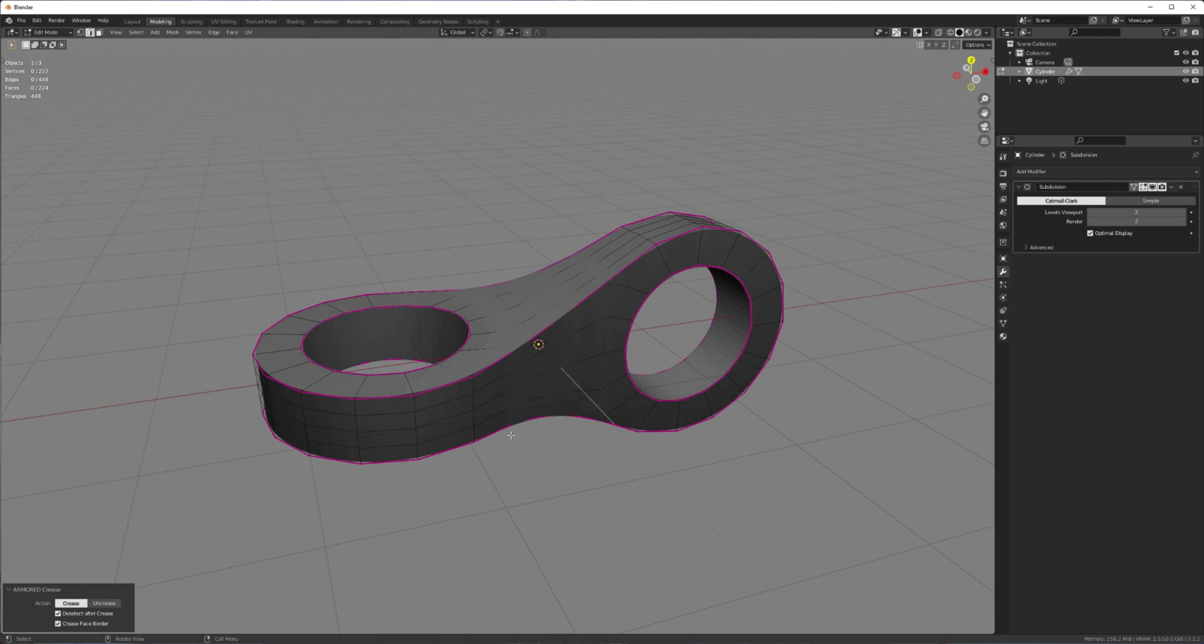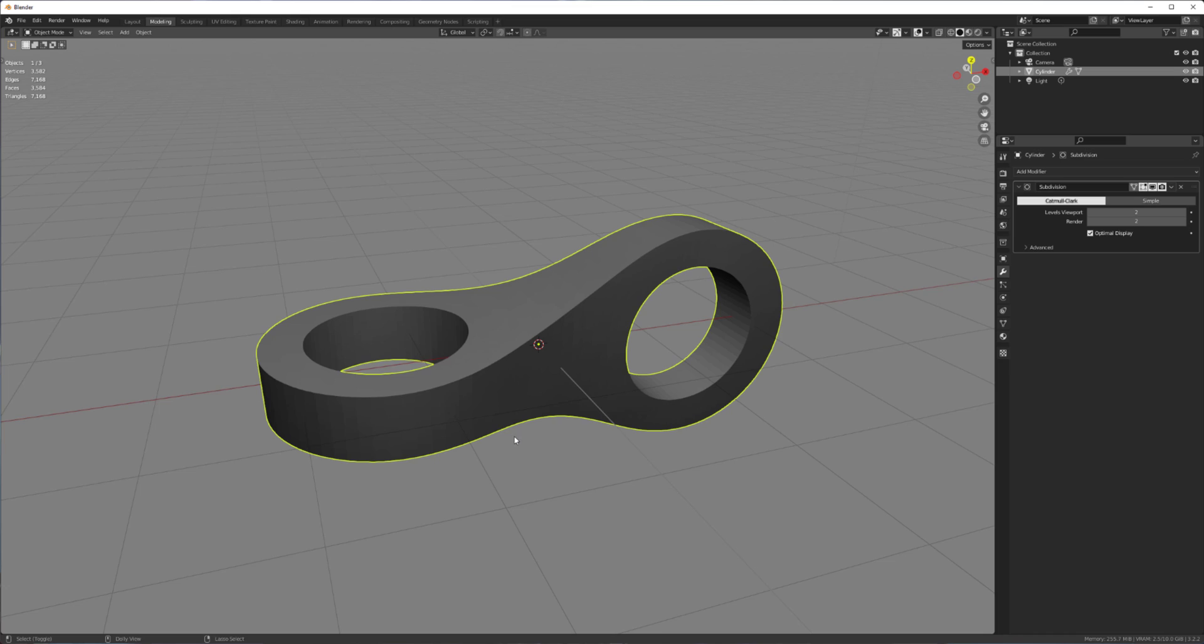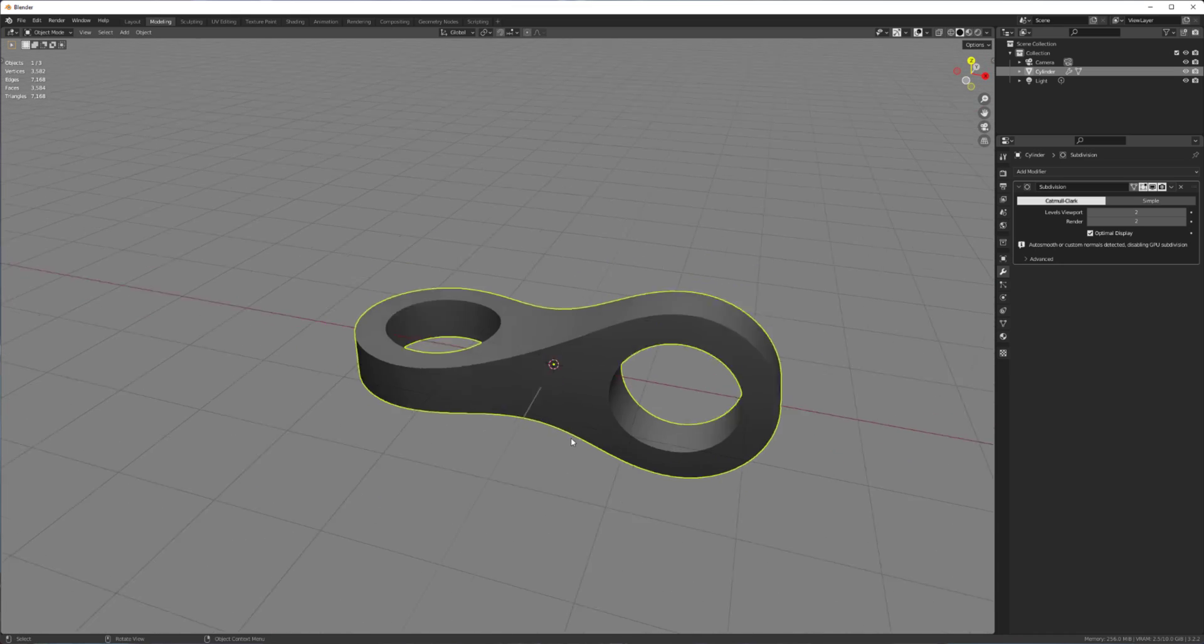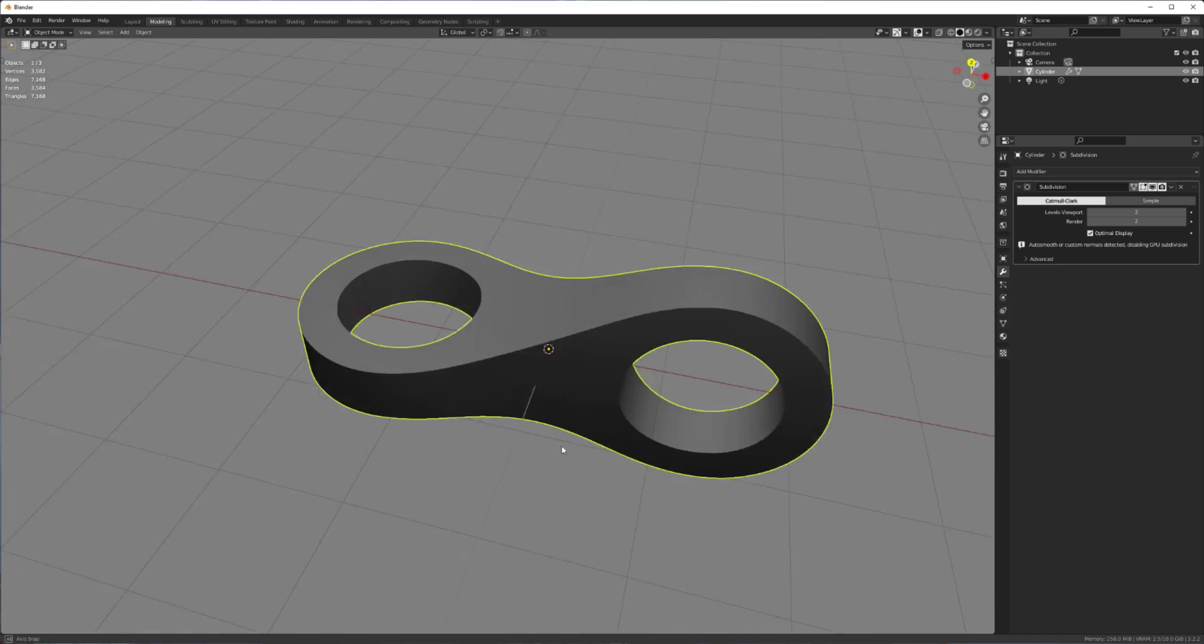And let's subdivide this. Let's use Auto Smooth. And we get something that looks like this.